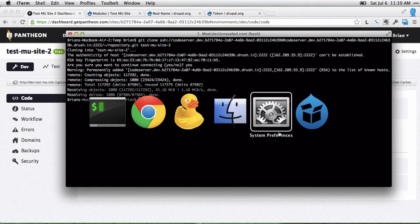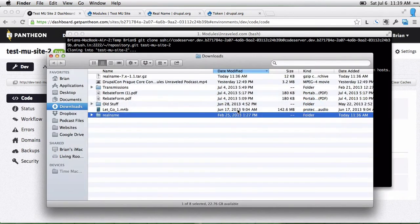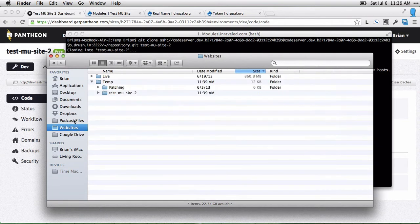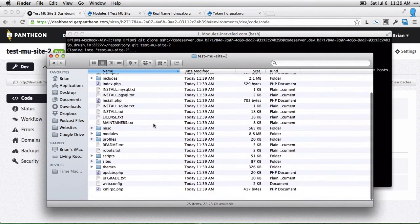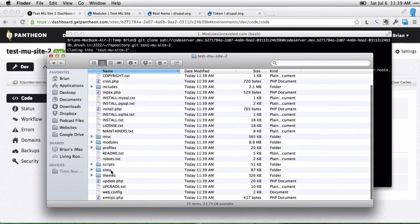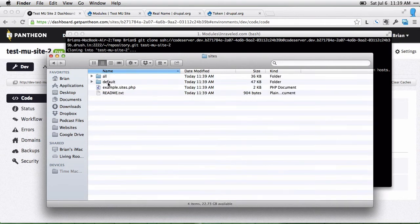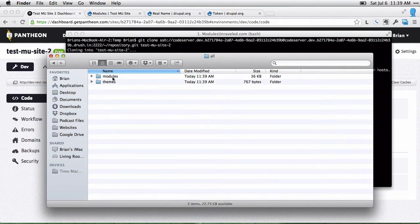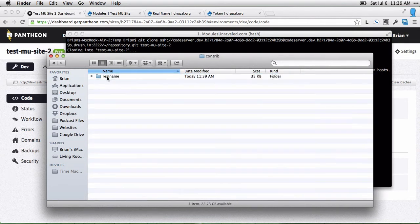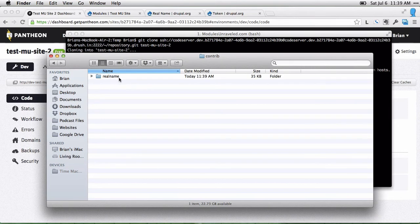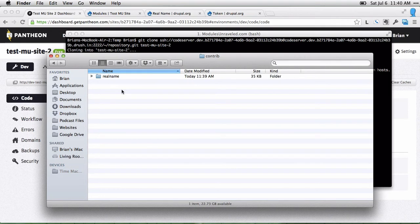Once the clone is done, we can see that in the finder. Let's go to the websites right here. So here's our site. If you go into the sites, all modules folder, you'll see there's that contrib folder we just created and the real name module. So we've just cloned the repository of our code to our local machine.